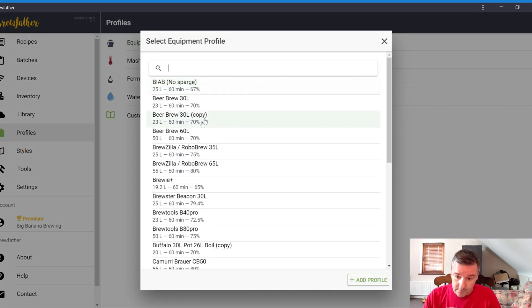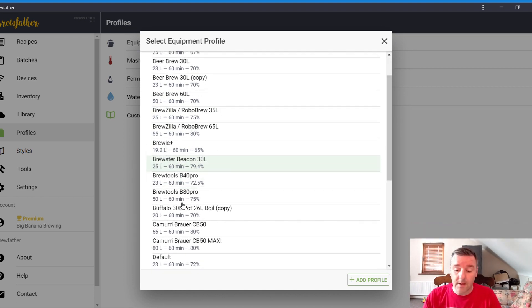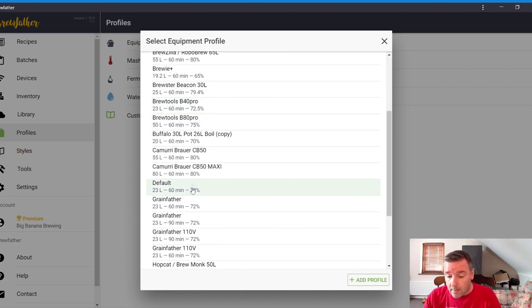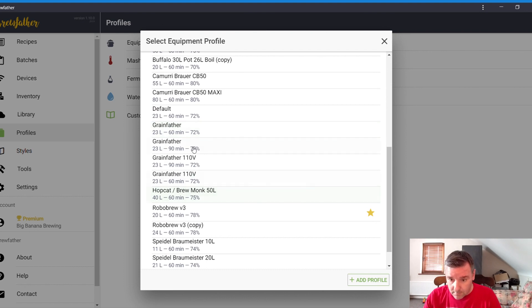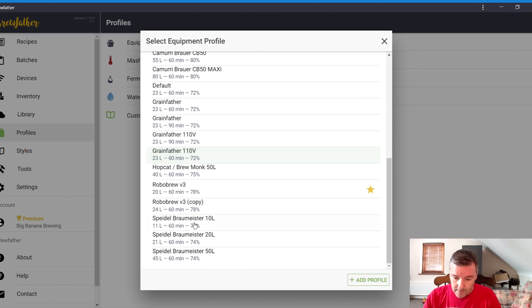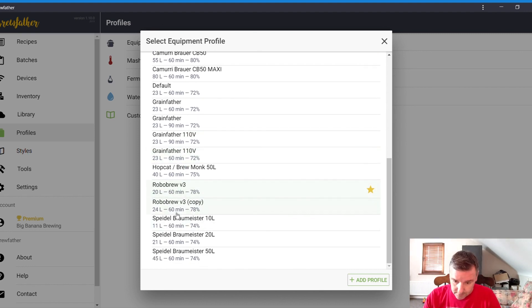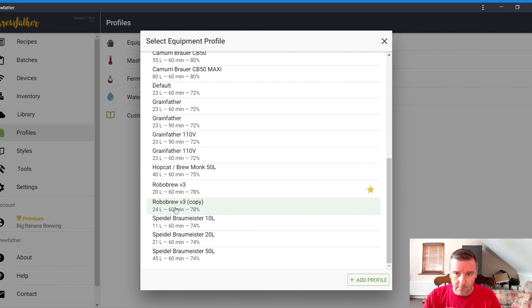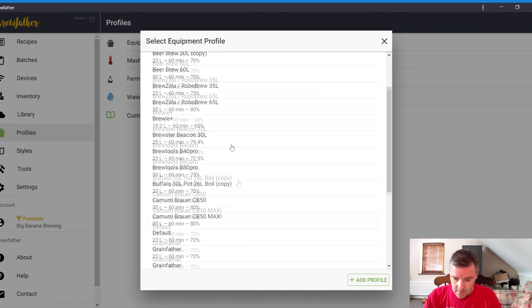Library is, this is a new thing, so you can search for recipes. Profiles then is basically just your equipment, what equipment you use. If we click into it, you can see there's a lot of presets in here for the more popular ones. You can see the buffalo there, that's the old one I used to use. That was the brew in a bag one, and then we have the robo-brew down here. This is the one I use, 20 litres.